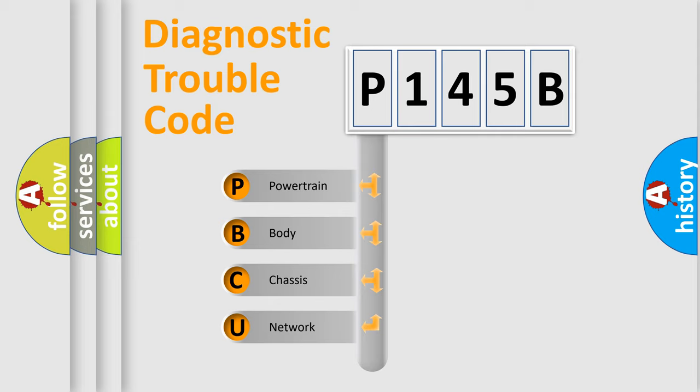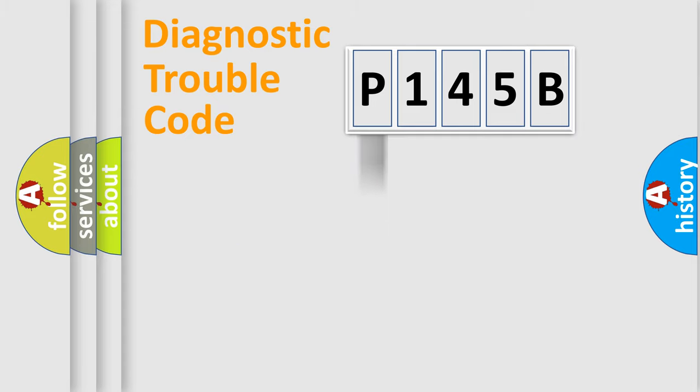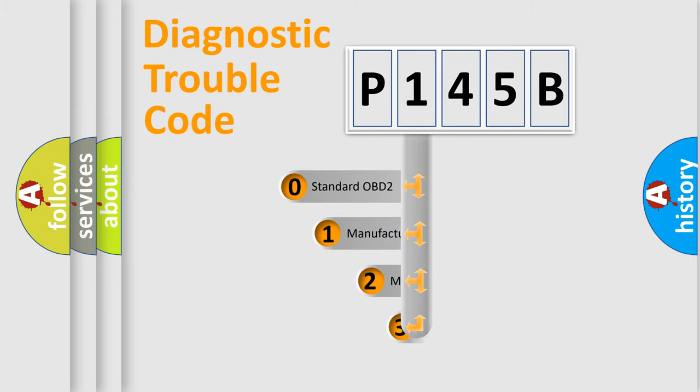We divide the electric system of automobile into four basic units: Powertrain, Body, Chassis, and Network. This distribution is defined in the first character code.